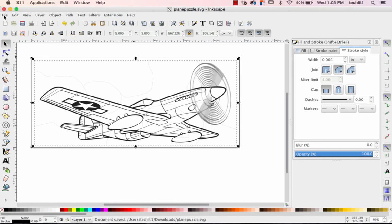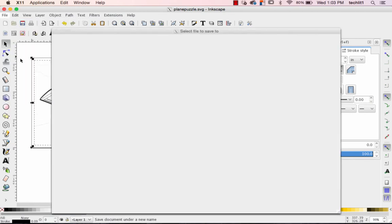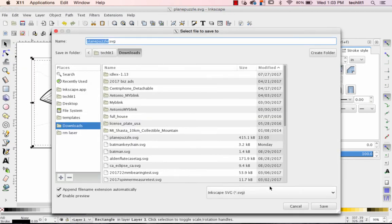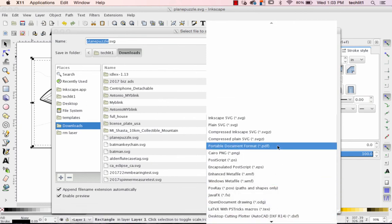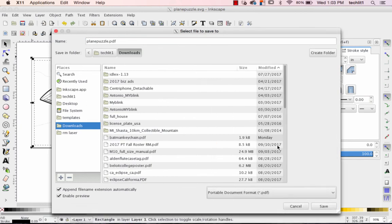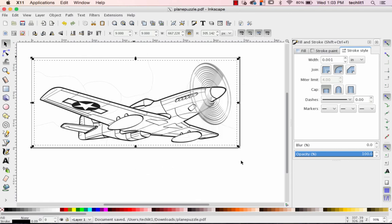Next up, I'm going to go back to File. Save As. Switch to Portable Document Format. My file name remains the same. Click save. This window, nothing needs to be changed. Click OK. And now, if you're in my class, you're ready to email this to me so that I can laser cut it for you. Otherwise, happy laser cutting. Thanks for watching. Any questions or comments, drop them down below. And have a great day.